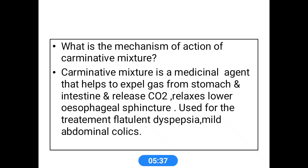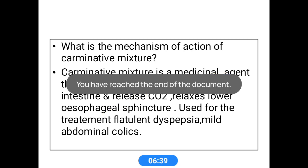The action of carminative mixture: carminatives are medicinal agents mainly used to expel gas from the stomach and small intestine, helpful in the treatment of flatulence, dyspepsia, and mild abdominal colic. A natural carminative is ginger — Zingiber officinale. This mixture comes under the soluble mixture category because all the ingredients are soluble in the vehicle, peppermint water.